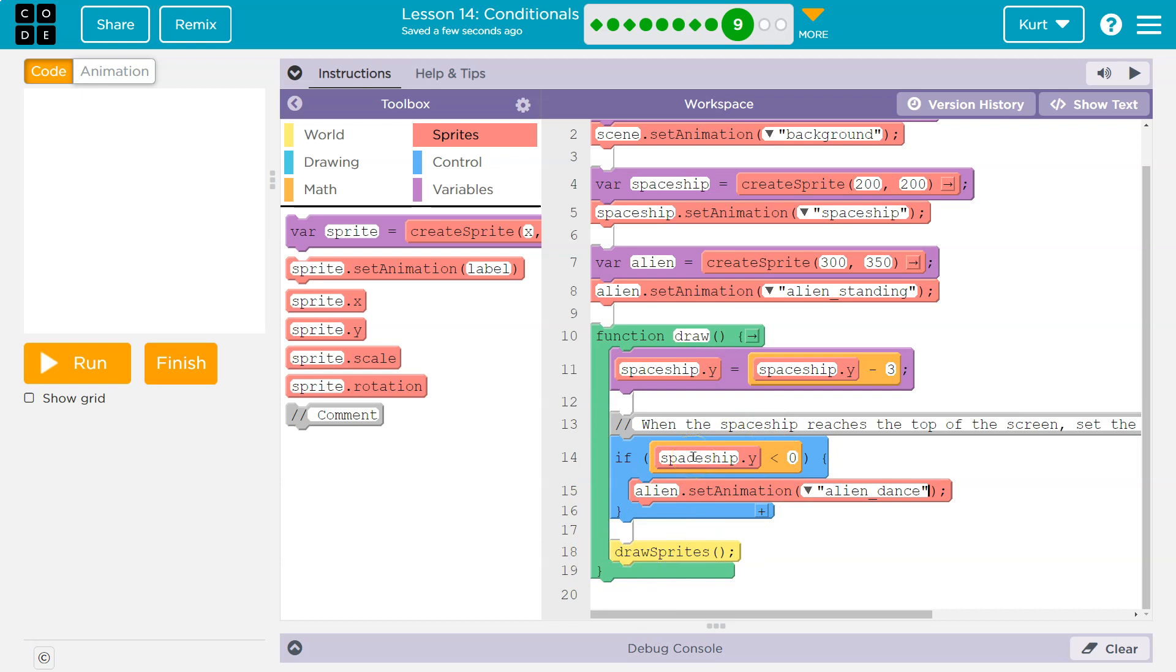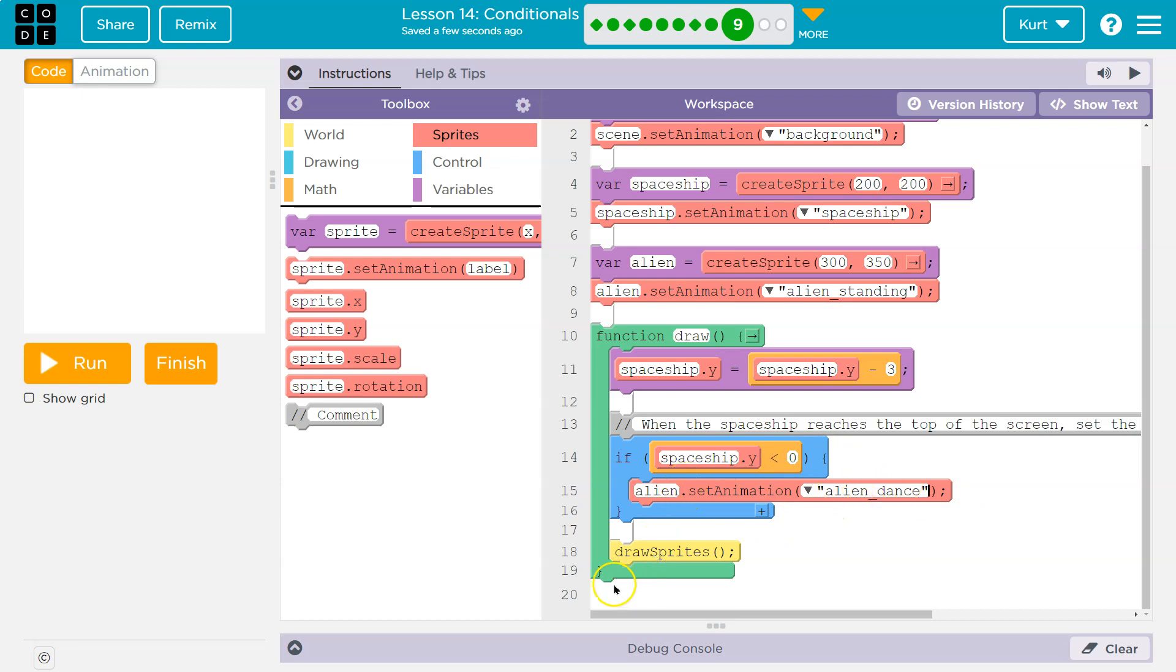Let's say it is true. Let's say our spaceship.y is negative four. So if negative four is less than zero, true. The computer says true, that is true. Okay, then we can run this code inside, which sets the alien dance animation, and then we also keep going and loop back around.